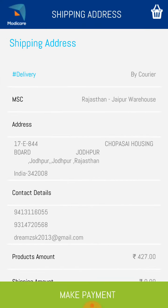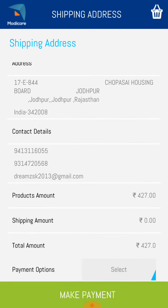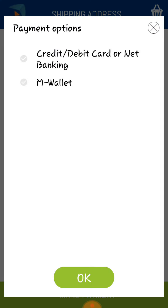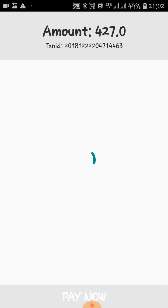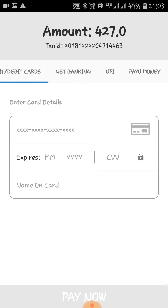Now proceeding to checkout — please verify your delivery mode is set to courier, check your MSC, address, and contact details. One more important thing: if you order above four thousand rupees you get free shipping; if below four thousand rupees, there is a courier charge of 77 rupees. For payment, you can use credit card, debit card, net banking, or mValet. Select your payment method and make payment. Net banking, UPI, and Paytm are all available options to get your product delivered to your home.